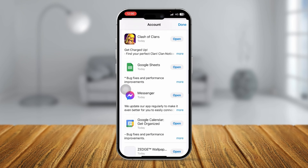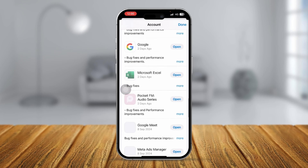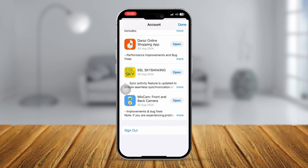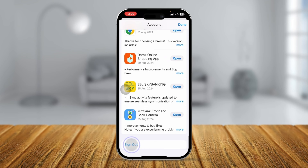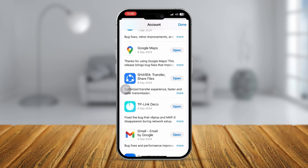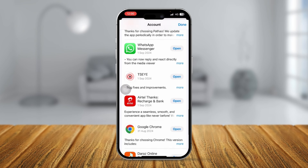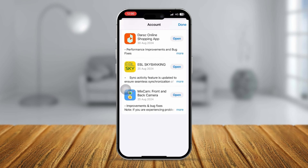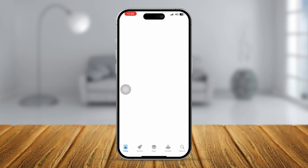Here is where the magic happens. Tap on your profile in the App Store, scroll down to the bottom, and you'll see an option called 'Sign Out.' Tap it and you'll be logged out from your account.